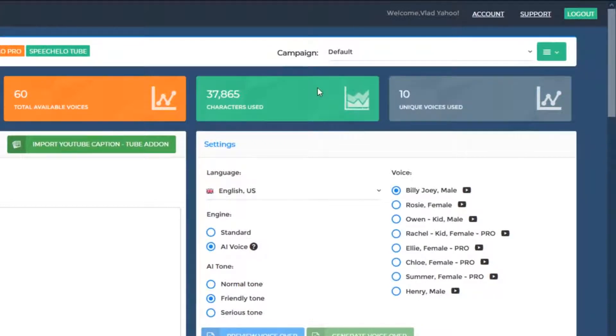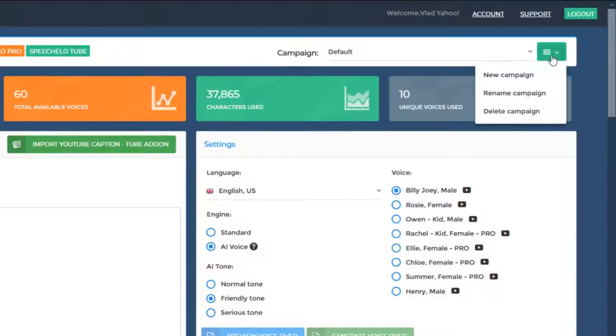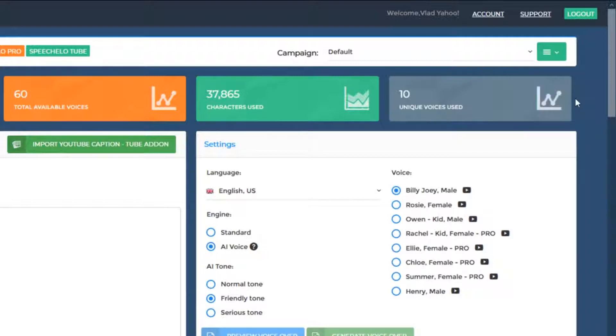Whenever you want, you can create a new campaign by clicking on the three bars from the top right. You can rename a campaign and you can delete a campaign. You can consider campaigns as projects.